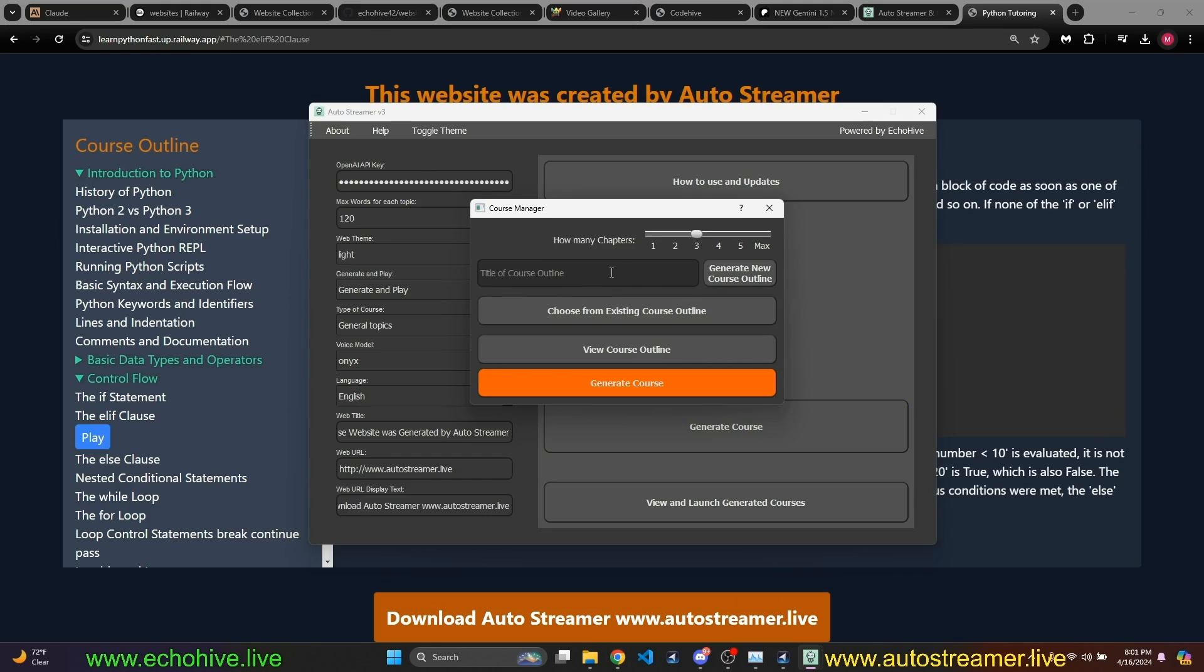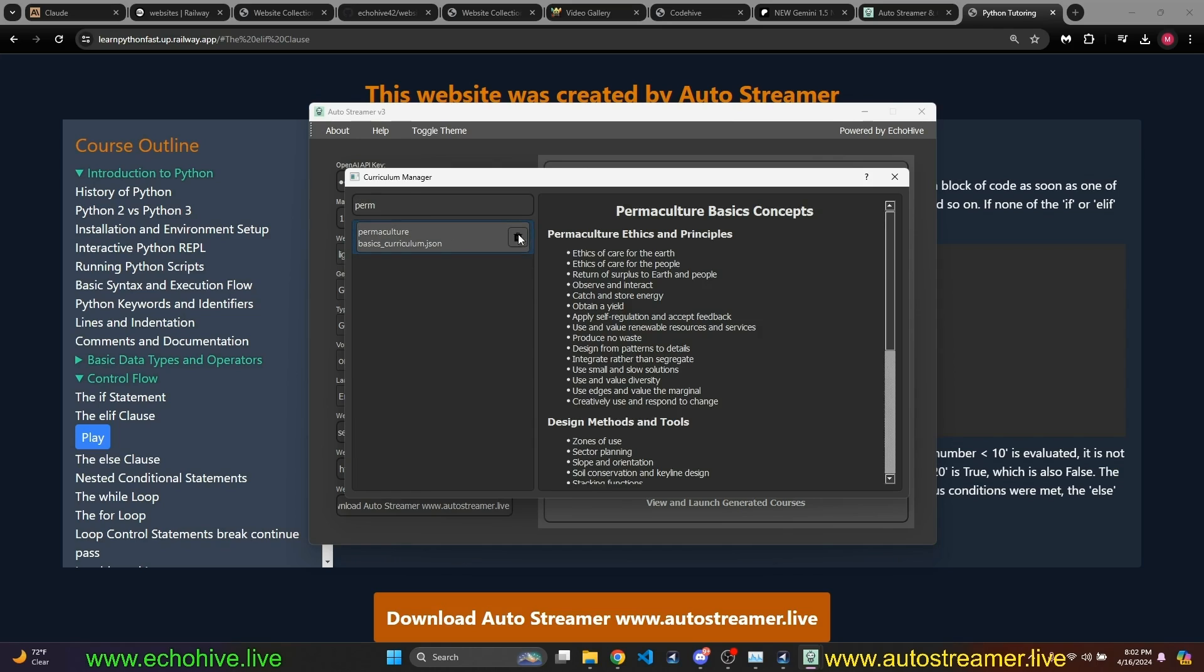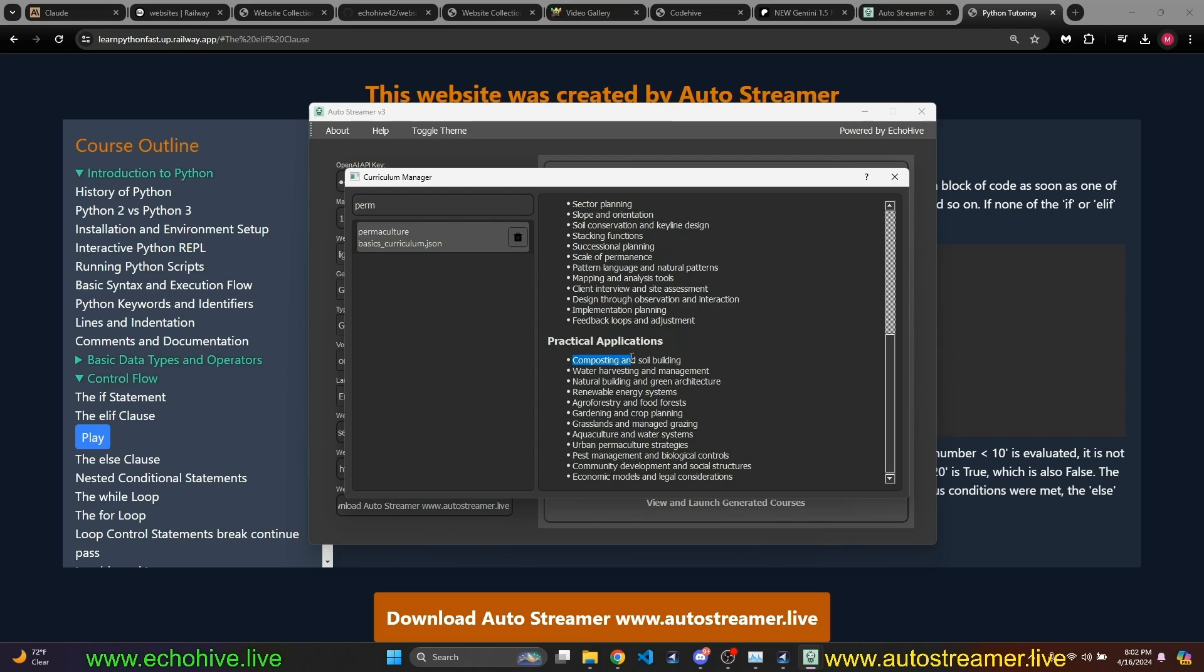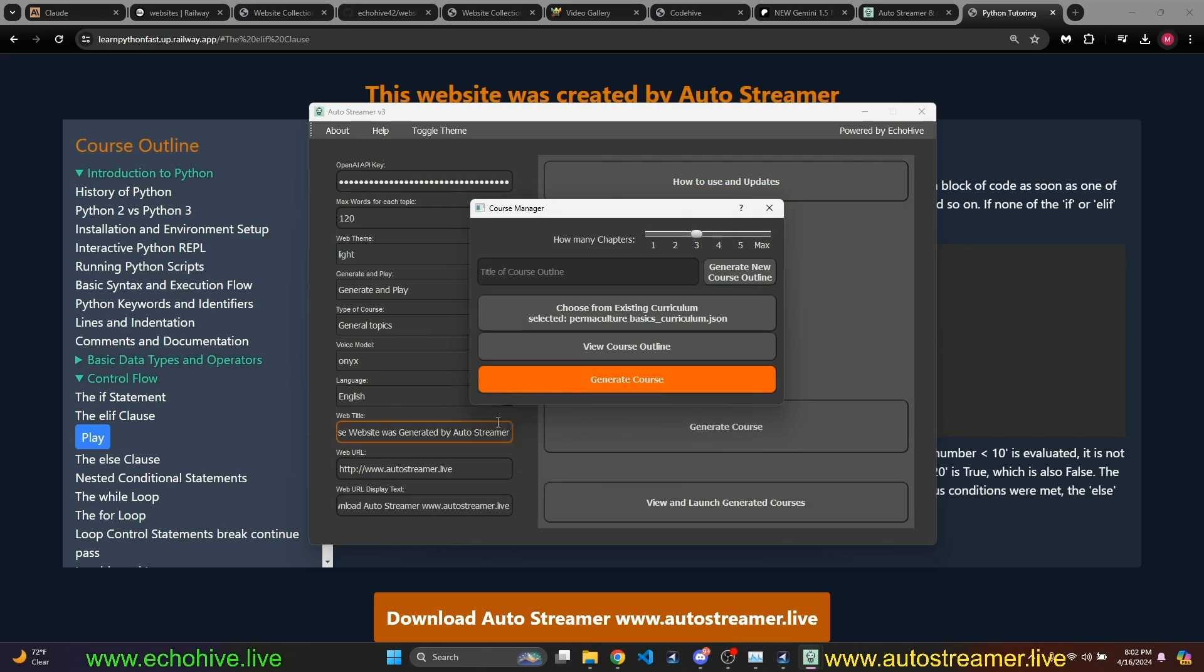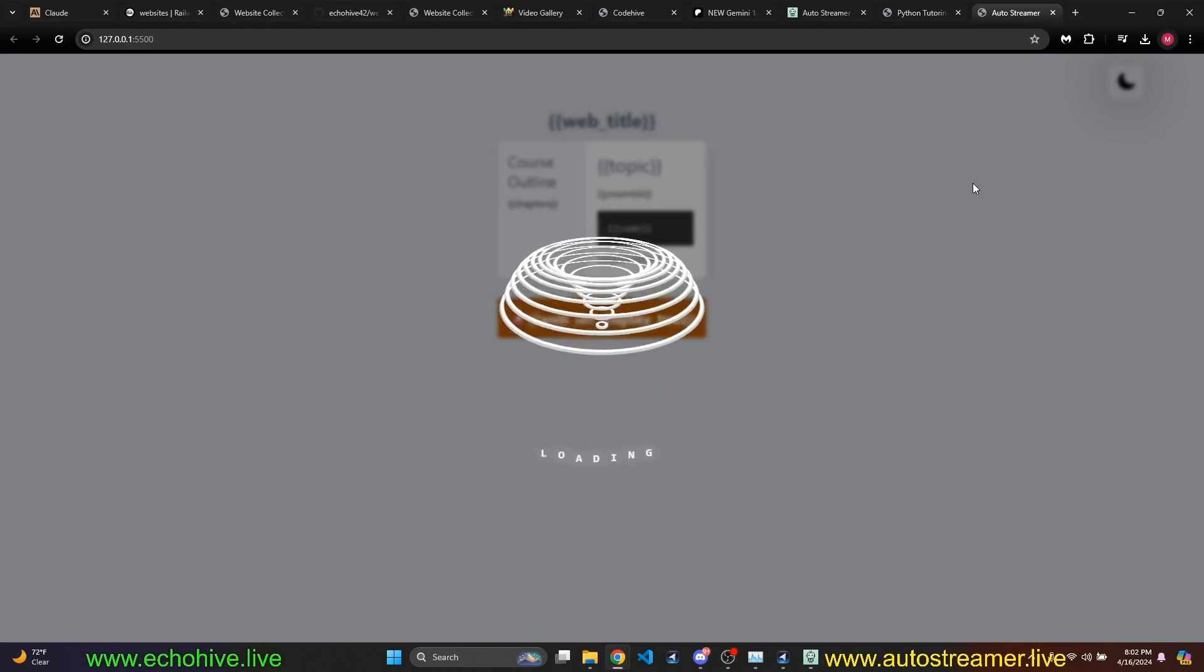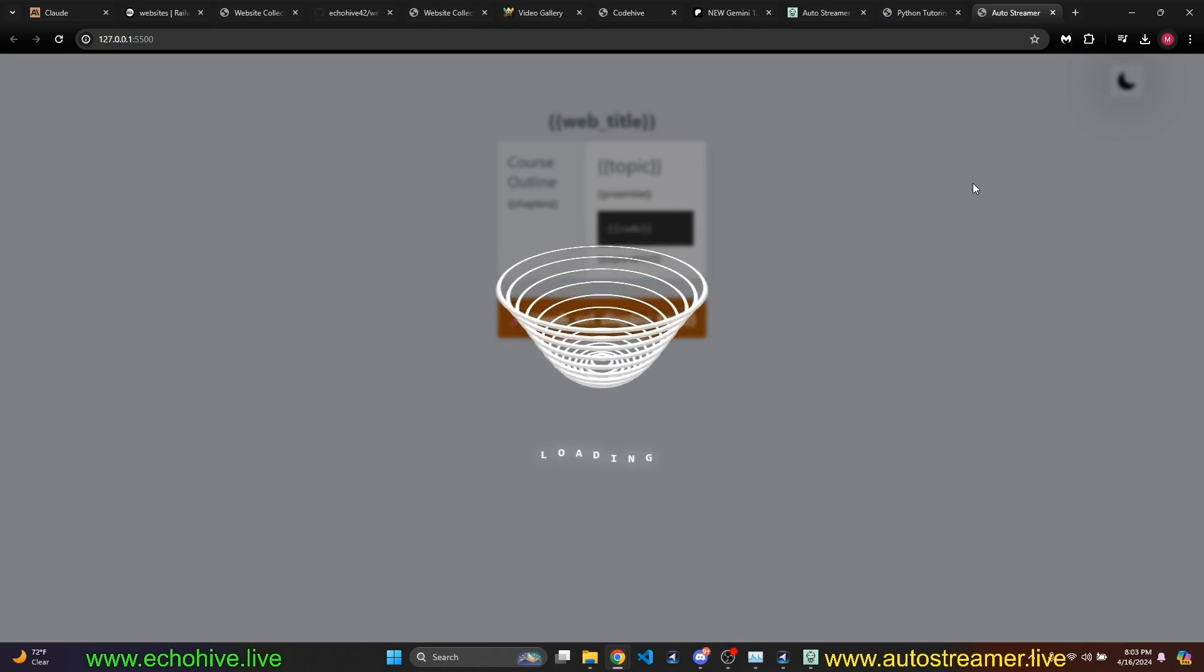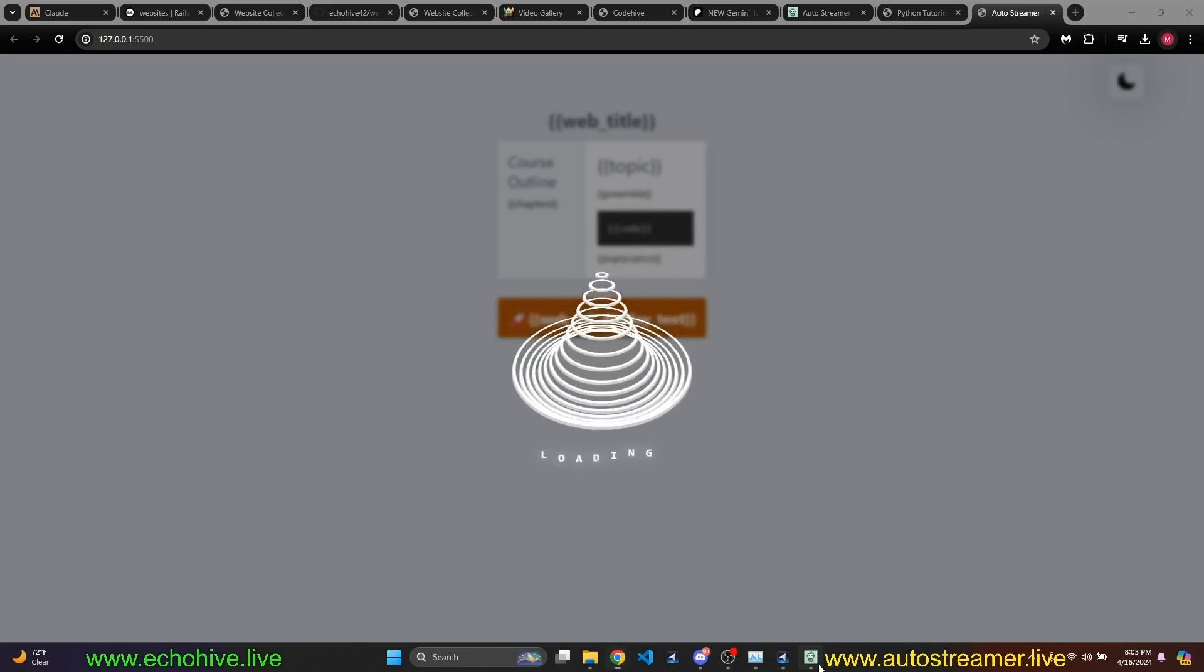You can choose light or dark theme. When you go here to generate courses, you just enter a course that you would like to generate. For example, we just said Permaculture basics, and I can pick how many chapters I'd like to generate, and I'm just going to go ahead and generate it real quick. This shouldn't take too long. Our curriculum was created successfully. I can go into view course outline and search for that, Permaculture. And as I can see, ethics and principles, design methods and tools, and practical applications. I can then actually select this course outline and continue to generate the course.